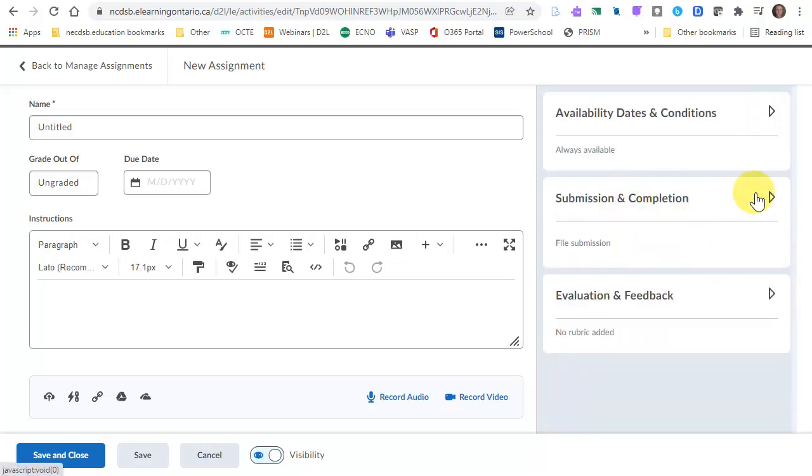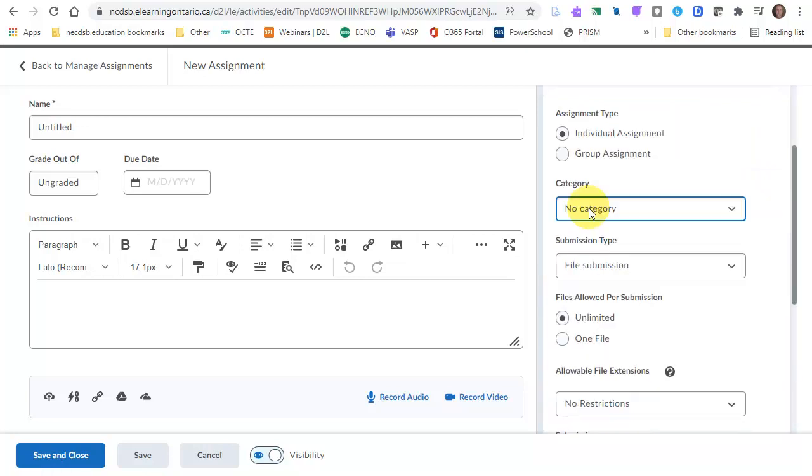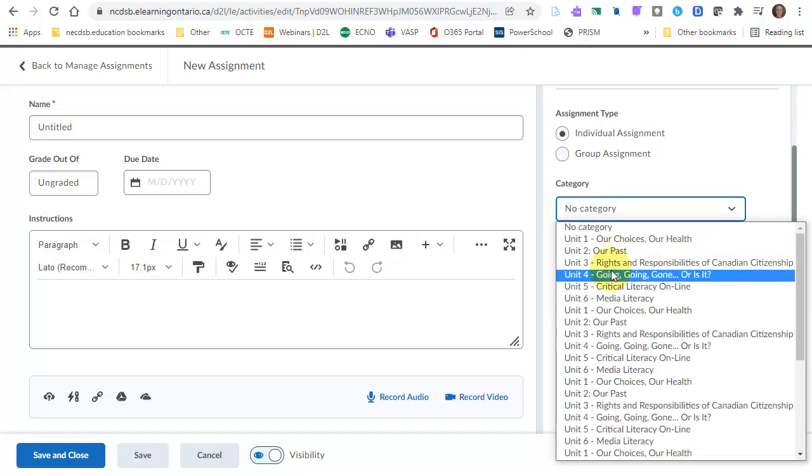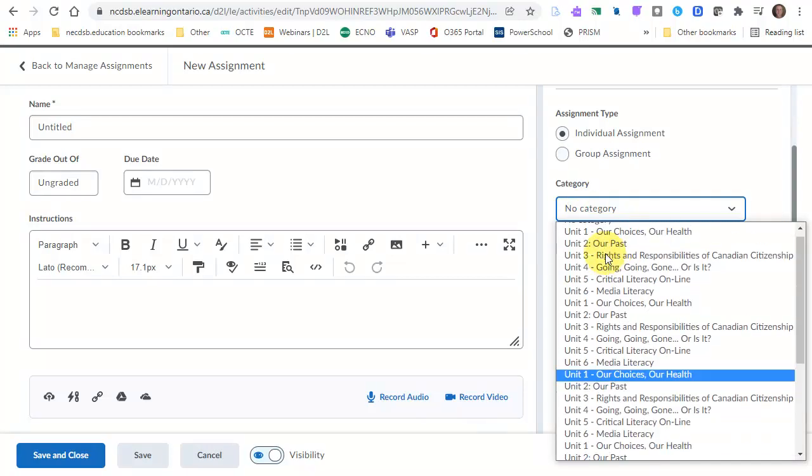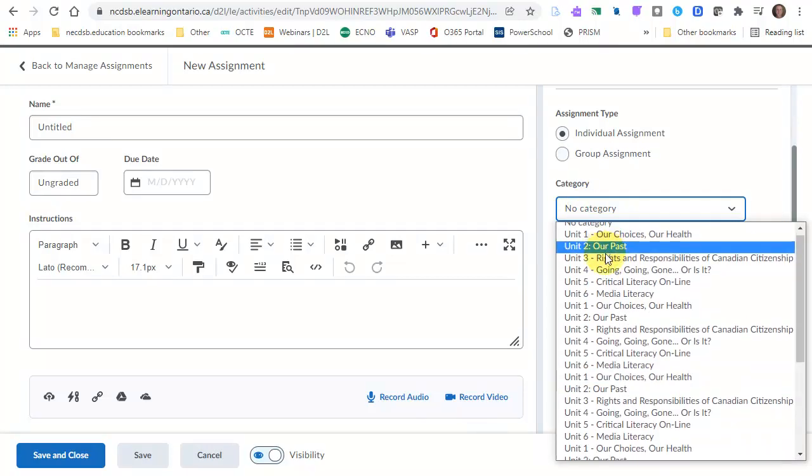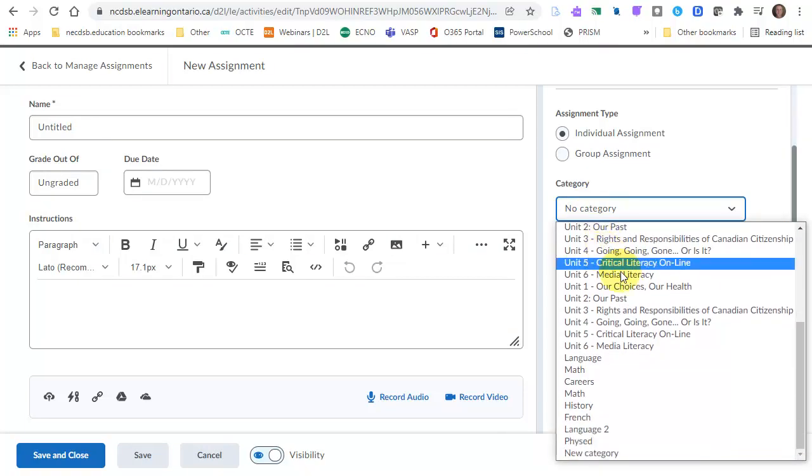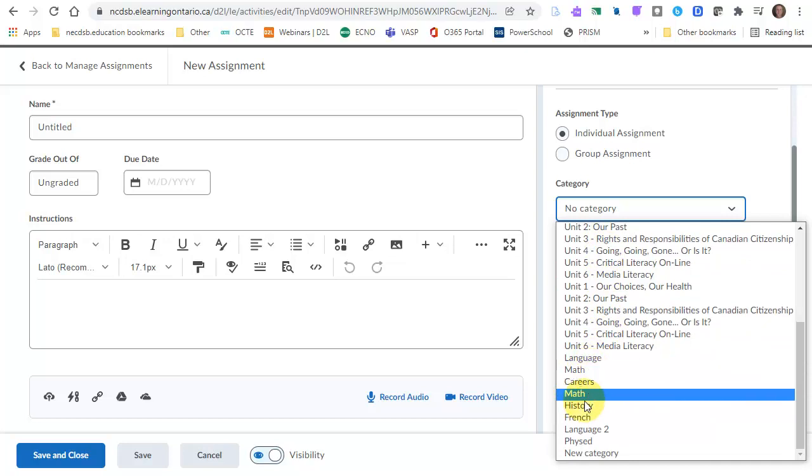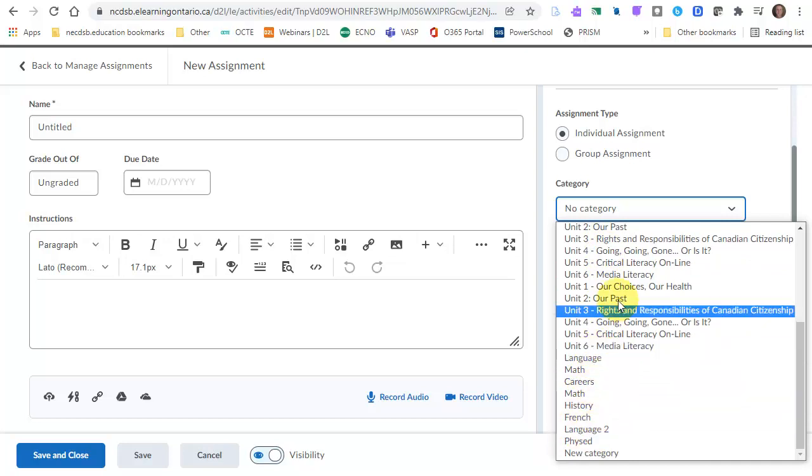What I really want to focus on is categories. I've had a lot of questions here. Categories is a way to organize it into units or modules. You might have units—a lot of high school courses are set up this way—or you might have subject areas, and a lot of elementary classes are set up this way.